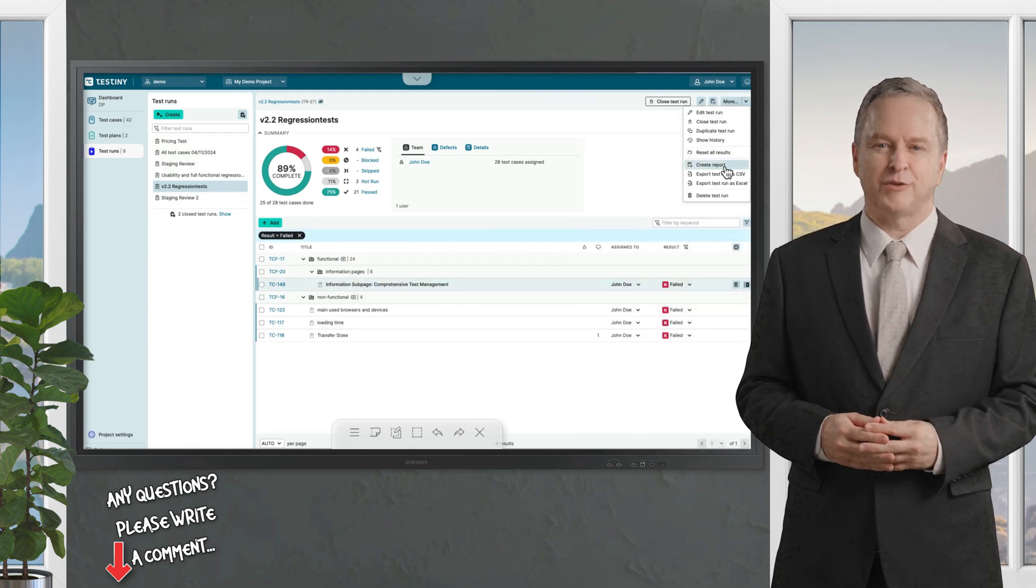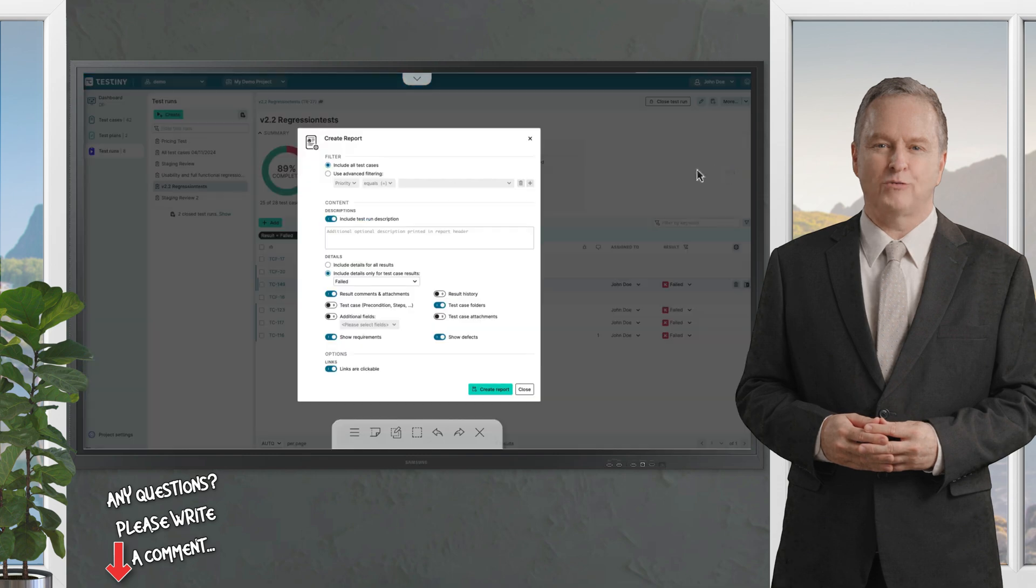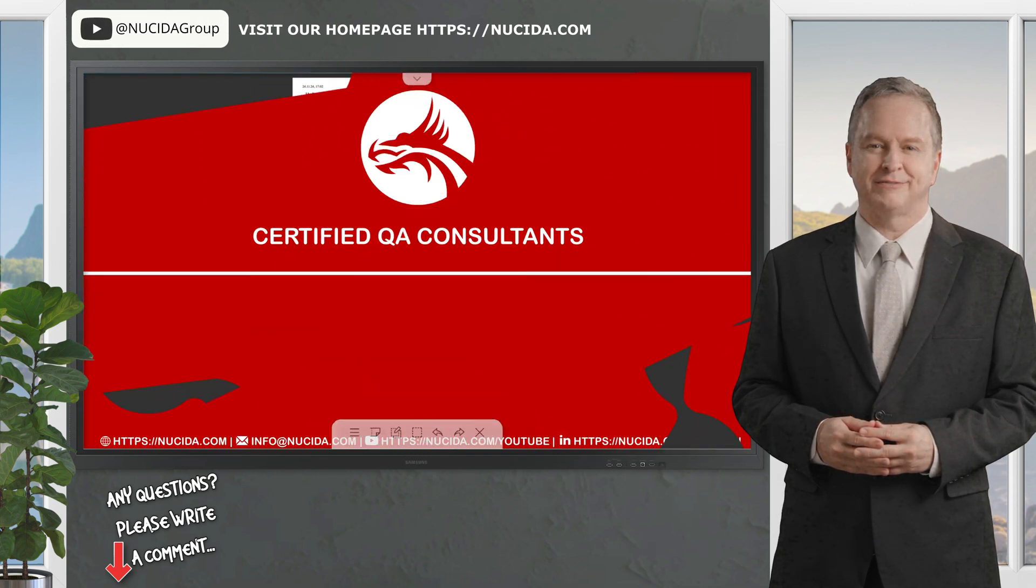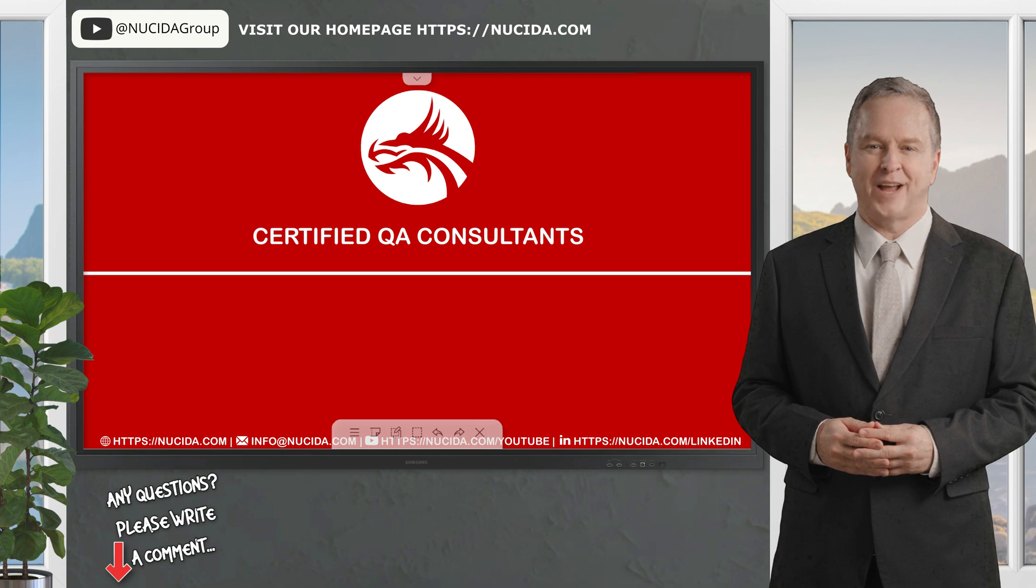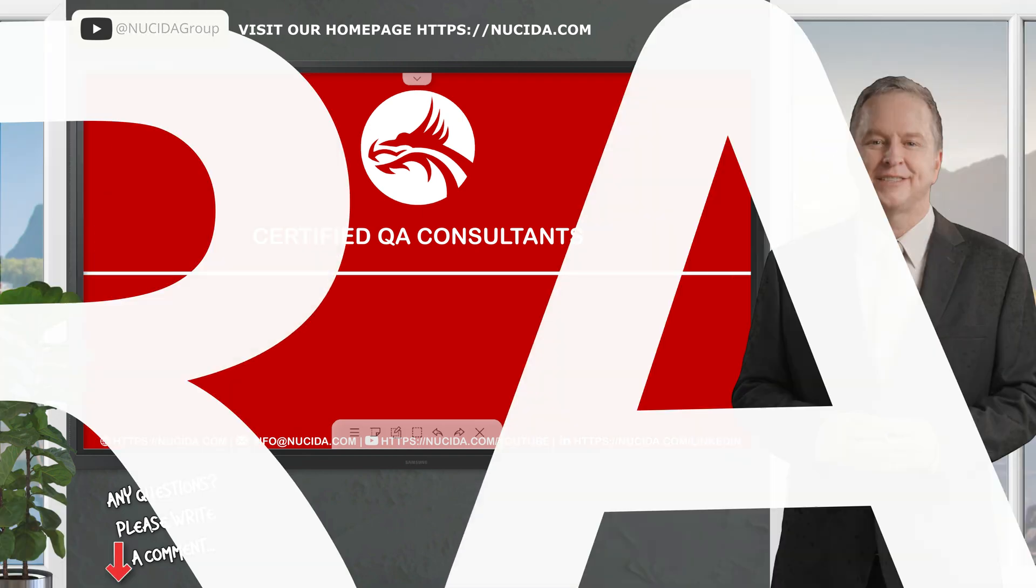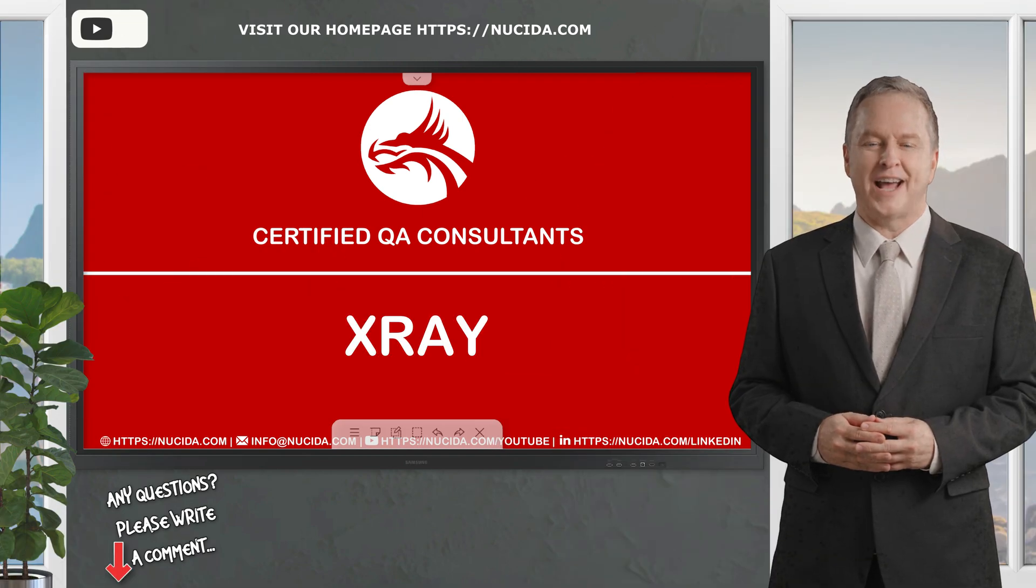Plus it offers real-time collaboration so your team can work together on test plans without missing a beat. Testini's all about keeping things lightweight yet powerful - ideal for agile teams who want to focus on testing, not tool management. Next, let's explore X-ray.